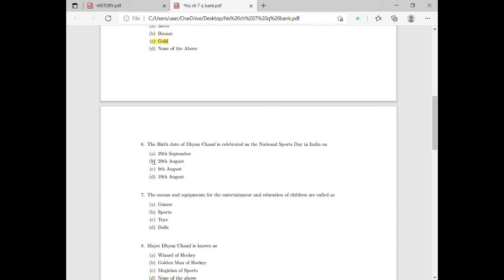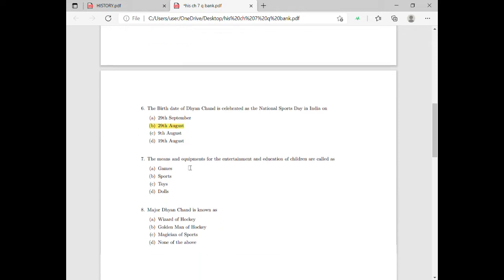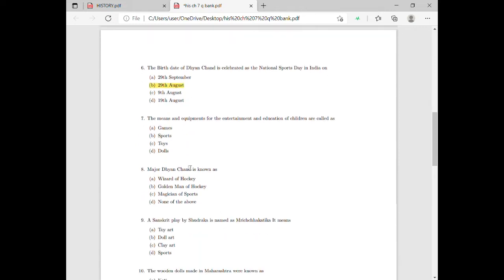The birth date of Dhyan Chand is celebrated as National Sports Day in India. Moving on to question number seven: the means and equipment for the entertainment and education of children are called what?